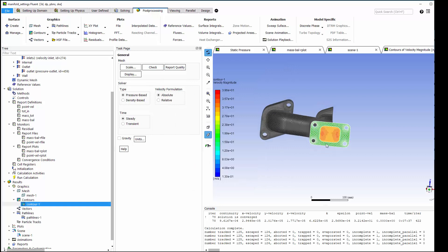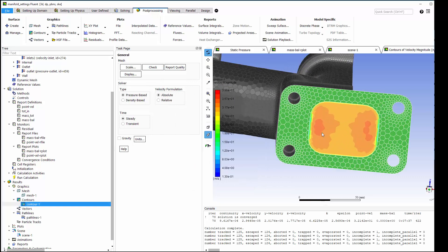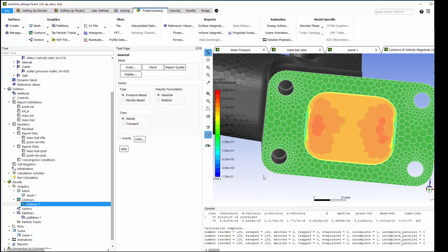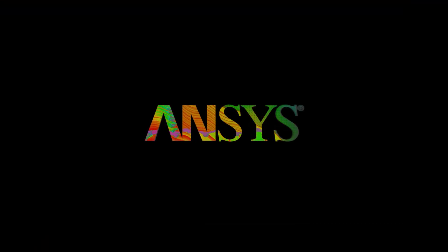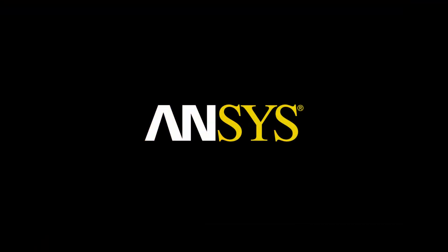You can tell there's quite a bit of separation around the inside of the bend. This concludes this demonstration of an end-to-end fluid flow simulation in ANSYS Fluent. Thanks for watching.